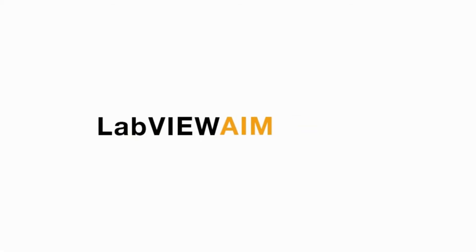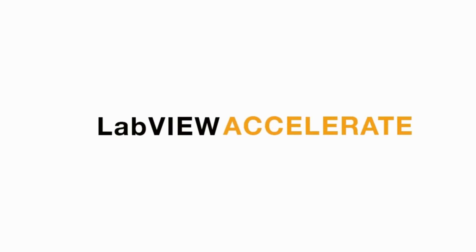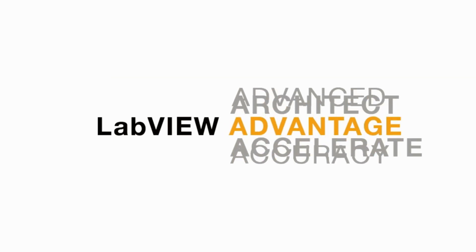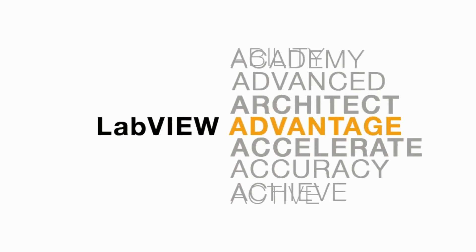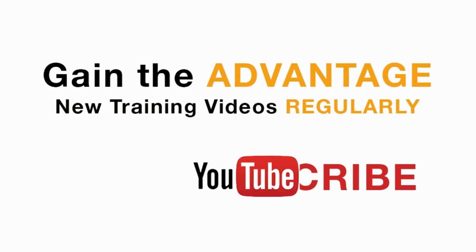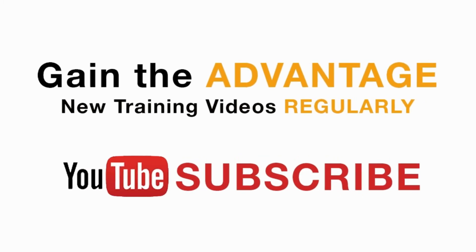Please like, share and comment on this video. And please do not forget to subscribe to this channel for future LabVIEW videos. I'll see you next on another CLAD preparation video.